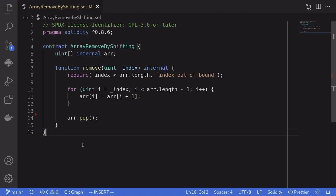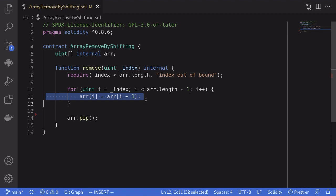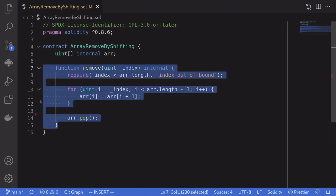A few videos ago I showed you an algorithm to remove an element from an array. It removes the element by shifting each element to the left by one and then removing the last element. But are we certain that this code is correct? Are we confident that there is no bug inside this code?